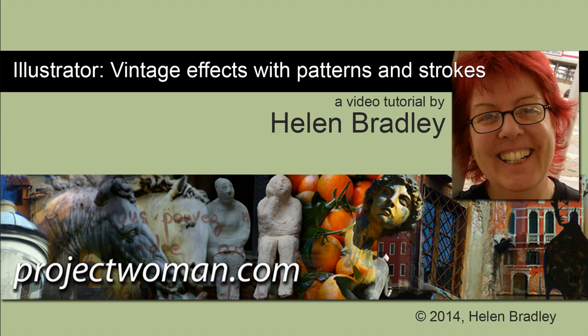Hello. I'm Helen Bradley. Welcome to this video tutorial. In this tutorial I'm going to show you how you can create vintage effects on a single object in Illustrator using patterns and strokes and some rounded corners.